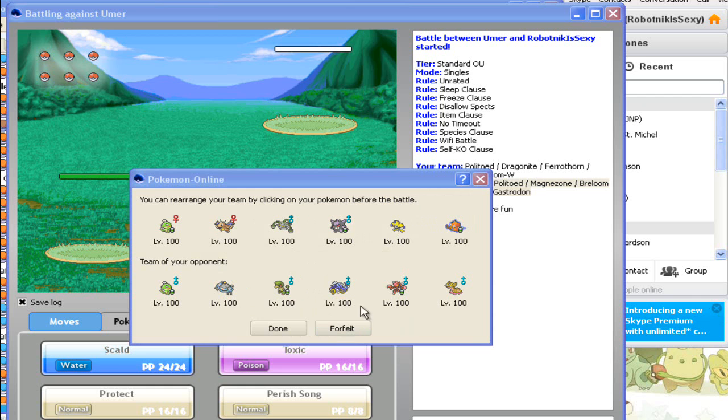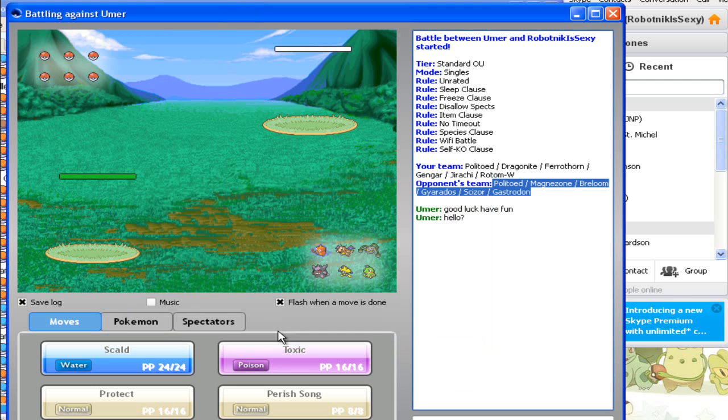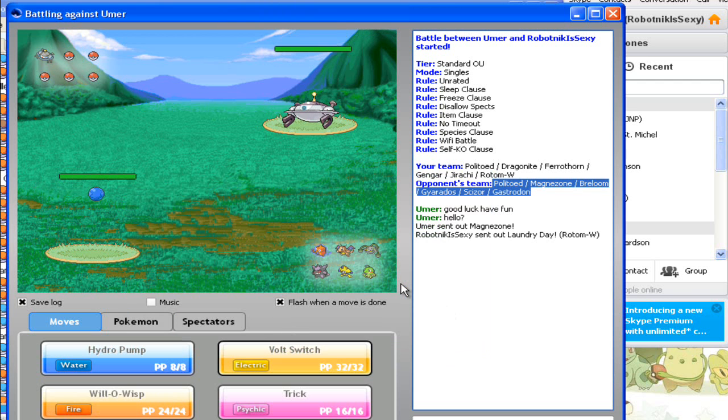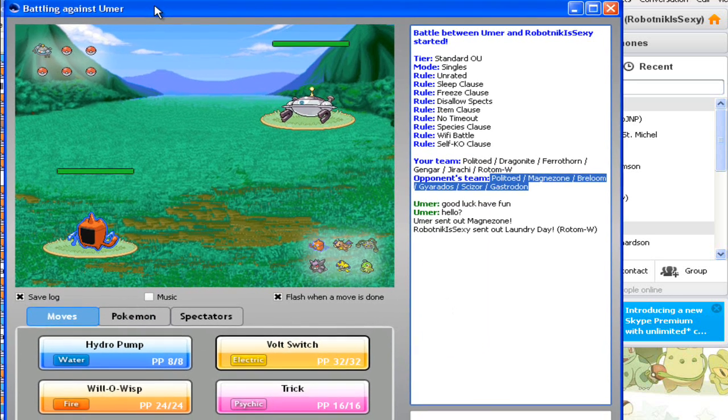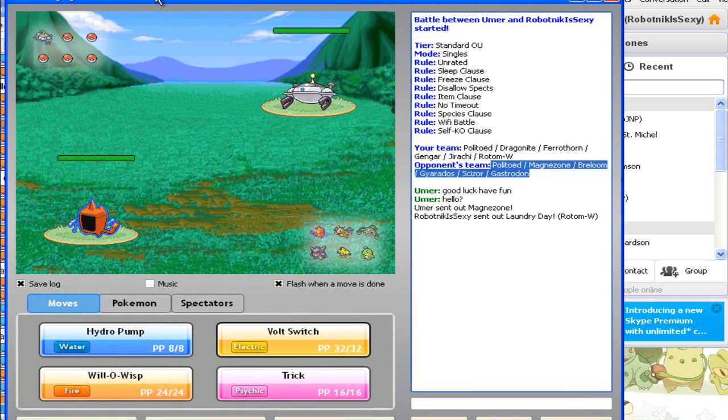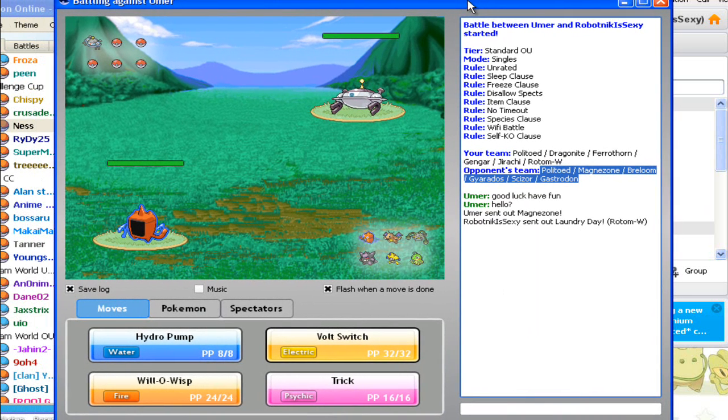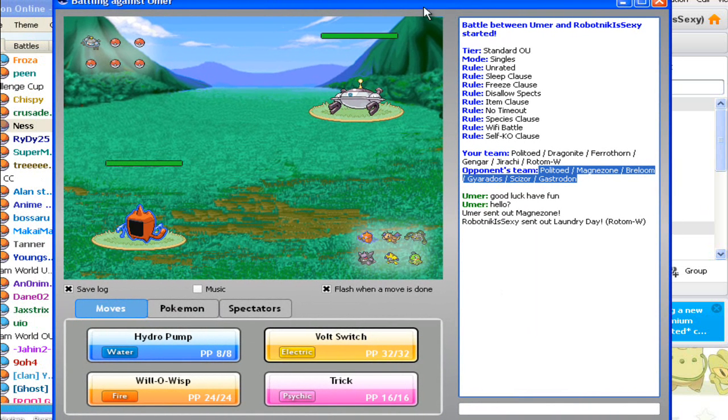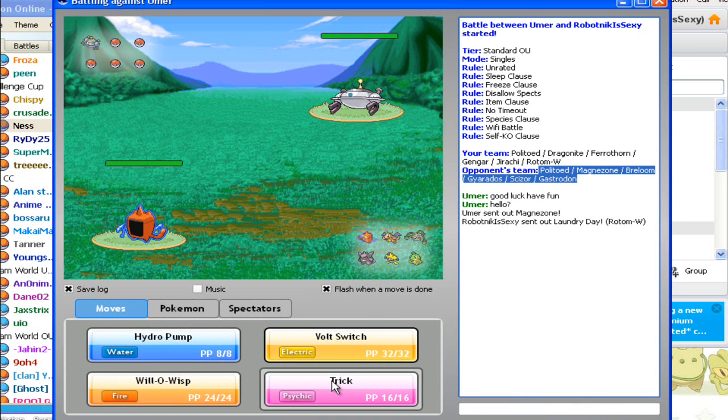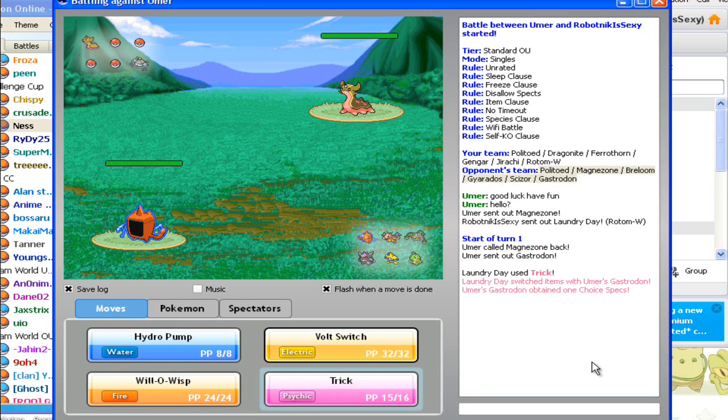Okay, we burned eight minutes and have done a shitty battle. So, I'll lead with Rotom just because Rotom's a really good lead. And I'm gonna predict his switch to Gastrodon. So Trick. Yeah, it worked. Biatch.